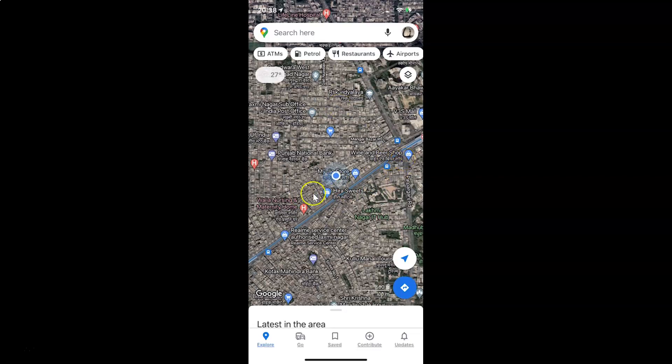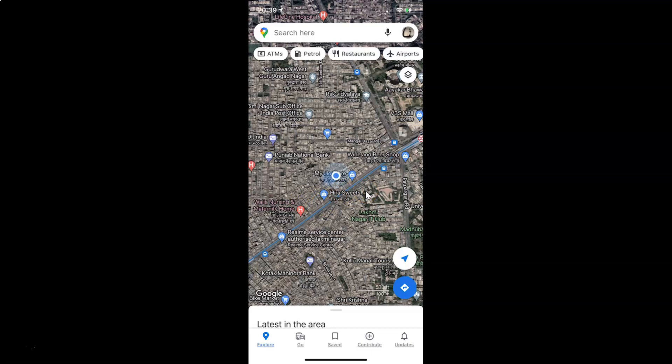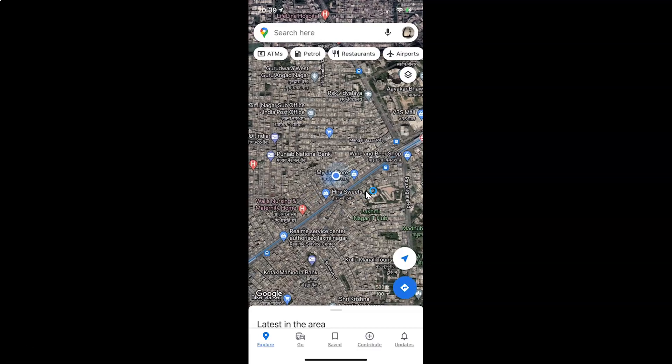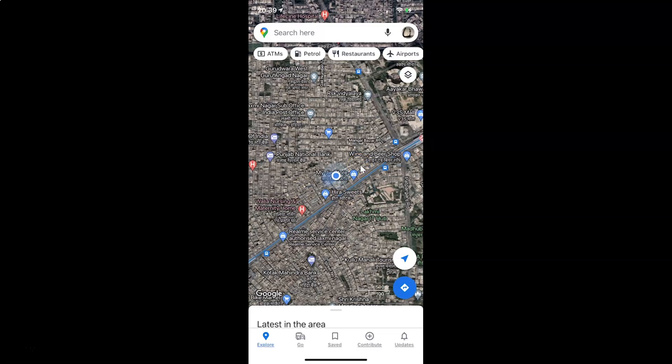So it's now done. That's it. In this way you can easily turn on satellite view in Google Maps for iPhone. Thanks for watching. If you like my videos, please support this channel by subscribing. Thanks, bye bye.